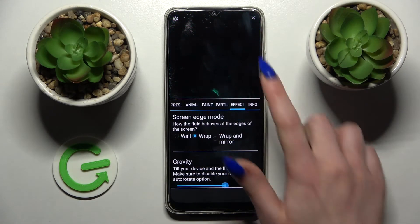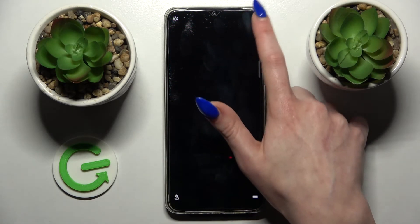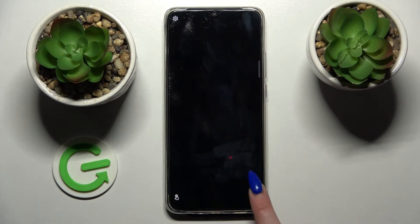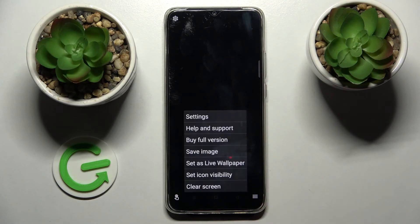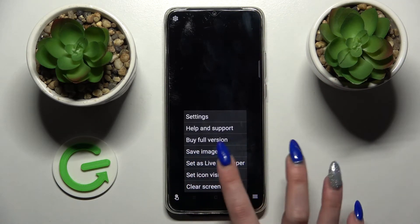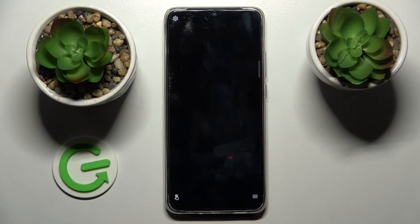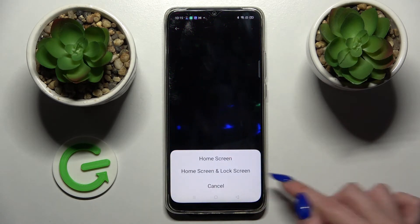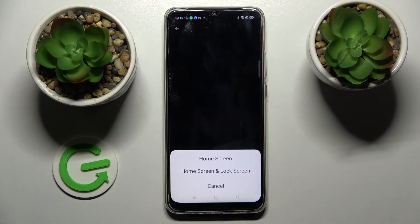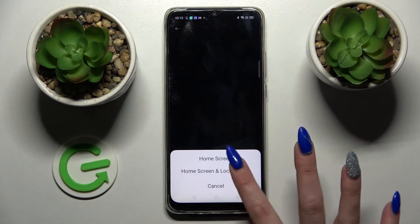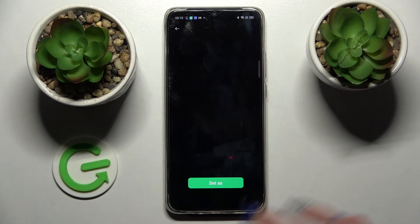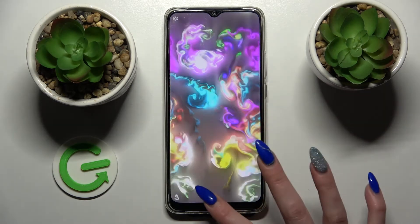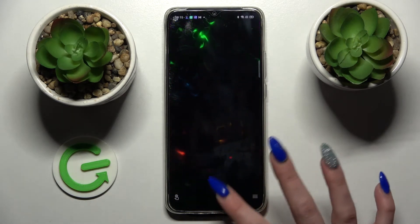Following that click at the top right corner and the bottom one again. This time you need to choose Set as Live Wallpaper. Click on Set As and pick Home Screen or Home Screen and Lock Screen. I will go with both, so I have to click on this option here and tap on the Home button.